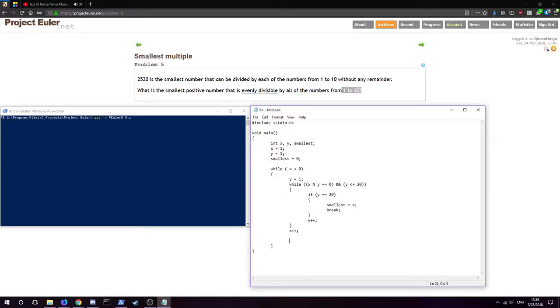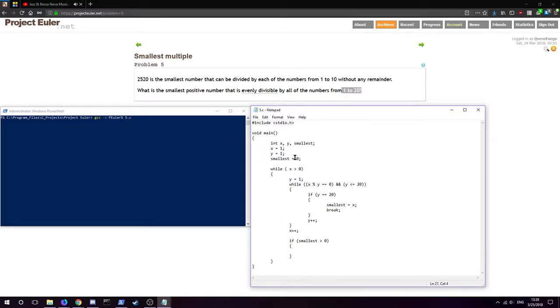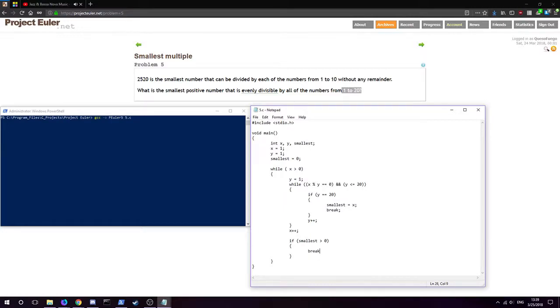After this we will have, if the smallest number is positive or if it's greater than zero, meaning we set it to zero to begin with, so if it is a number that is not zero, that means it has reached this point and thus we do have the smallest positive number evenly divisible through twenty. So we're going to break here because we've reached that point. If we haven't, then x will be increased and we'll go through it again.